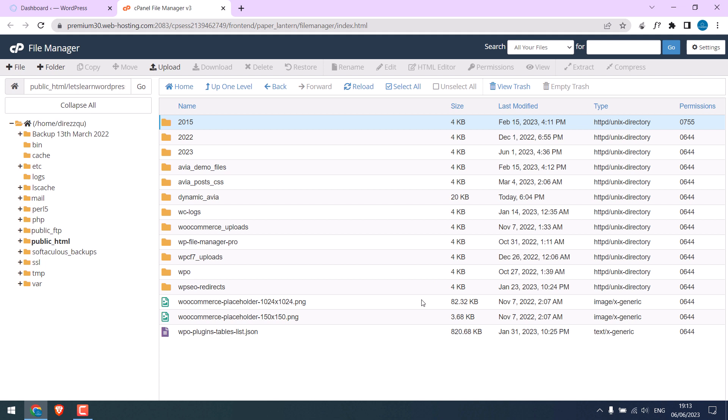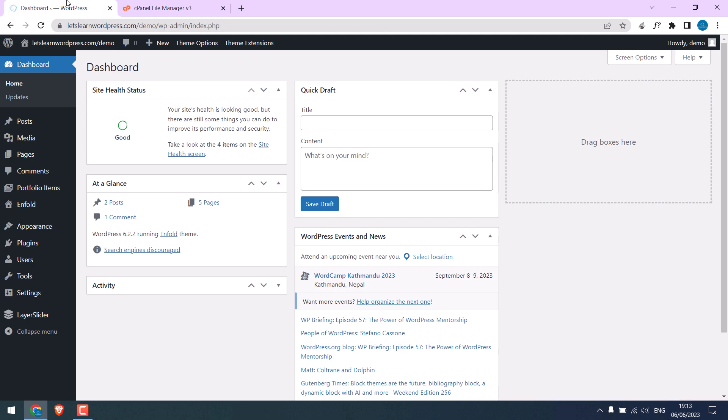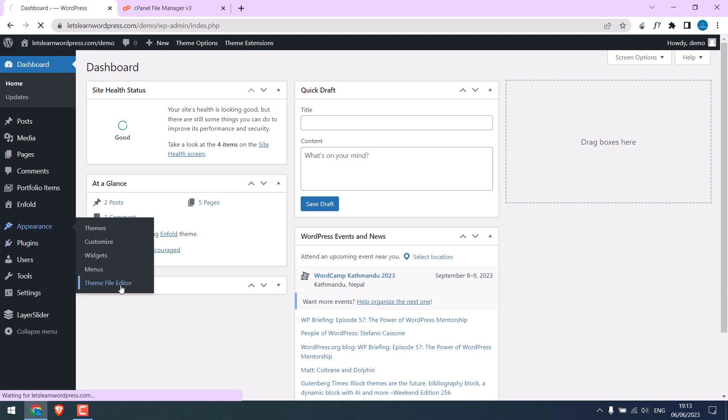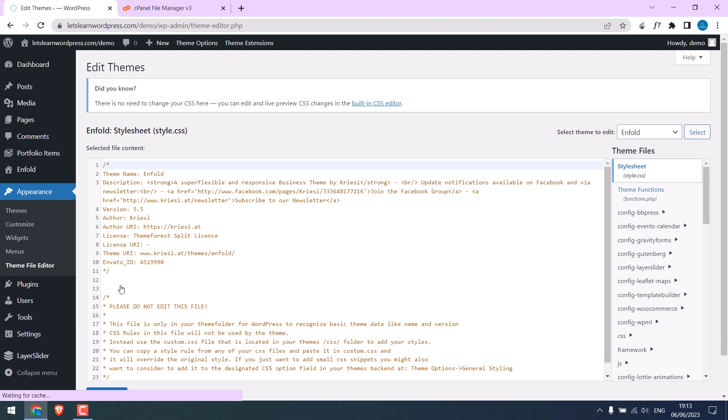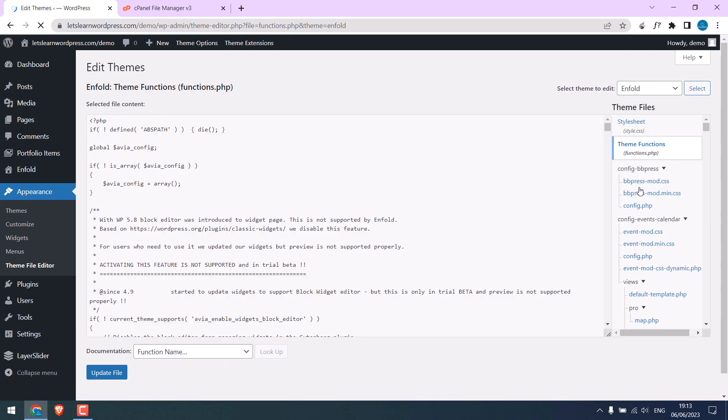So the fastest way to do it is by using simple codes. For that, go to your WordPress dashboard. Go to Appearance and Theme File Editor and go to Theme Functions.